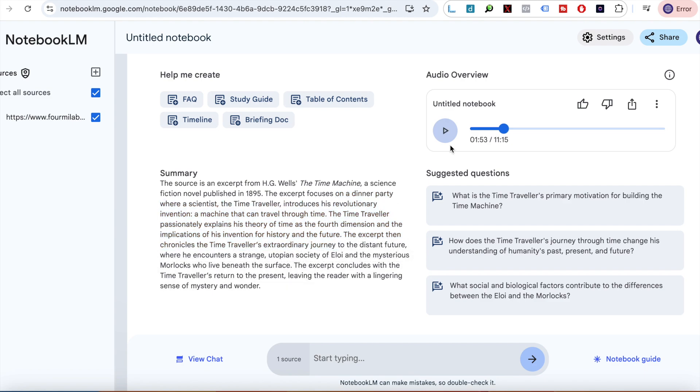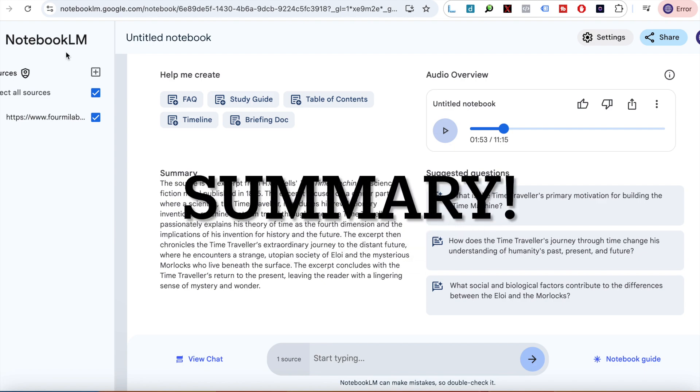And that was the podcast. I guess you can see how in-depth and really professional sounding it feels and looks, and it honestly doesn't feel any different than you going to YouTube Music and listening to your favorite podcast or if you use Spotify, that's fine as well. But yeah, that was NotebookLM.